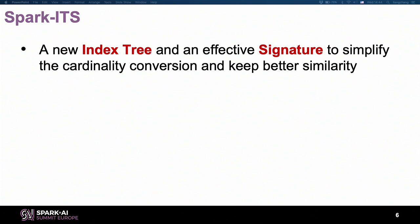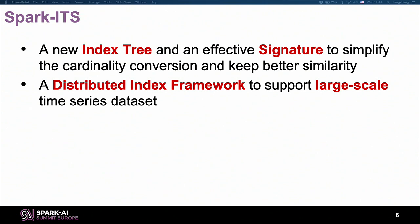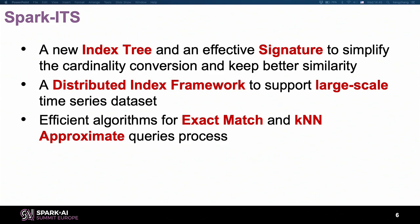Our target is to create an index tree. This index tree is quite novel because we found that all other state-of-the-art technologies cannot support large-dimension time series datasets. To support the index tree, we also propose a special representation signature to simplify the conversion of different cardinalities. It is a distributed index framework to support large scale, involving a global index and many local indexes, supporting both exact match queries and approximate queries.